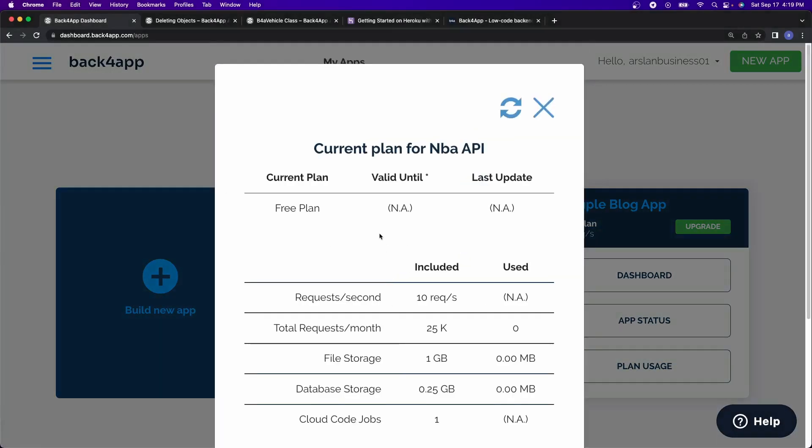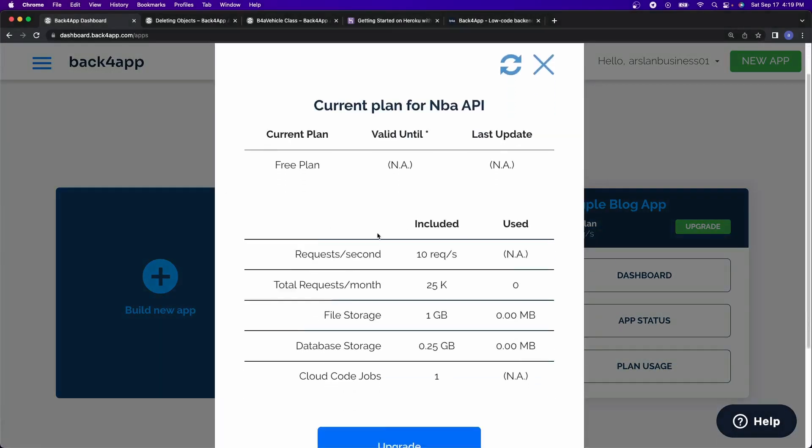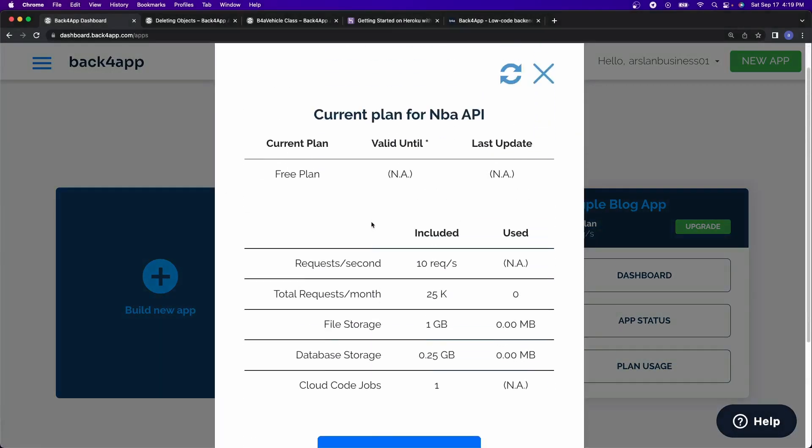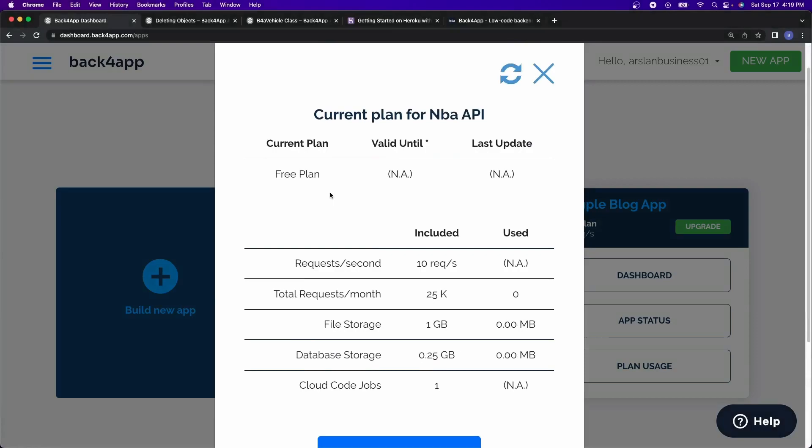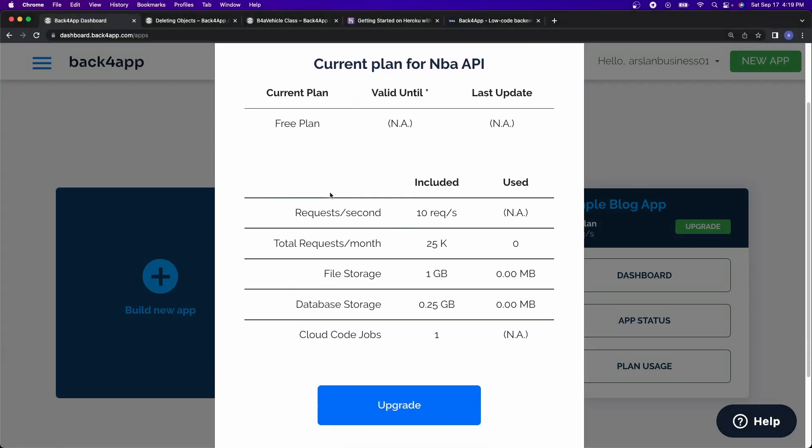But if we click on plan usage, we're going to see the free tier usage plan that you have access to. So you have about 10 requests per second, total requests about 25,000, file storage of about a gig and database storage of 250 megabytes.